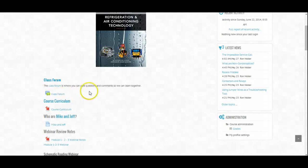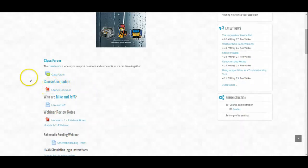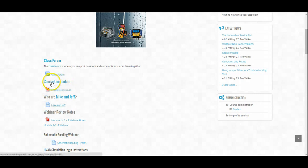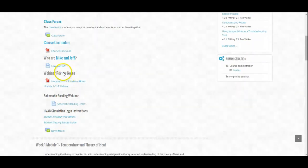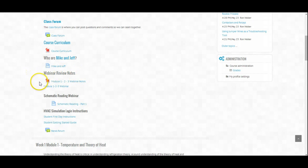The course curriculum is right here. Mike and Jeff — some of the articles I write and a little bit of the training we do tell a little bit of a story between Mike and Jeff. Mike is the new technician and Jeff is the experienced technician, and they have discussions about what's going on with a make-believe service call. Webinar review notes — Module 1, 2, and 3 webinar notes are right here for you to download. And this schematic reading webinar part one is right here.